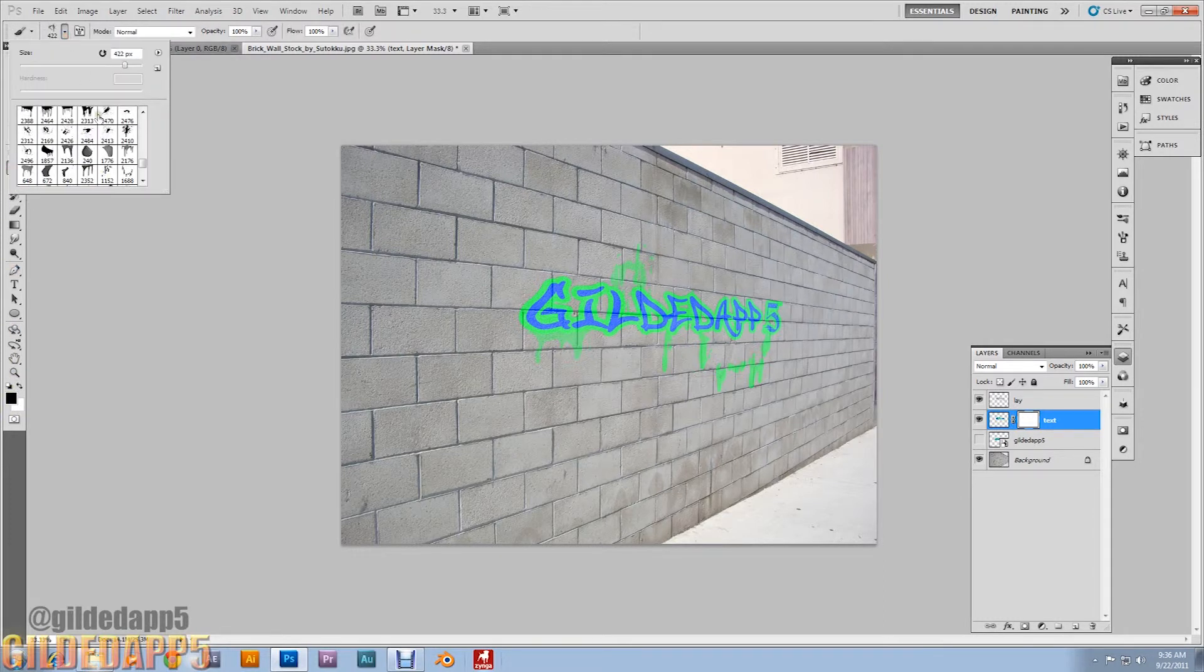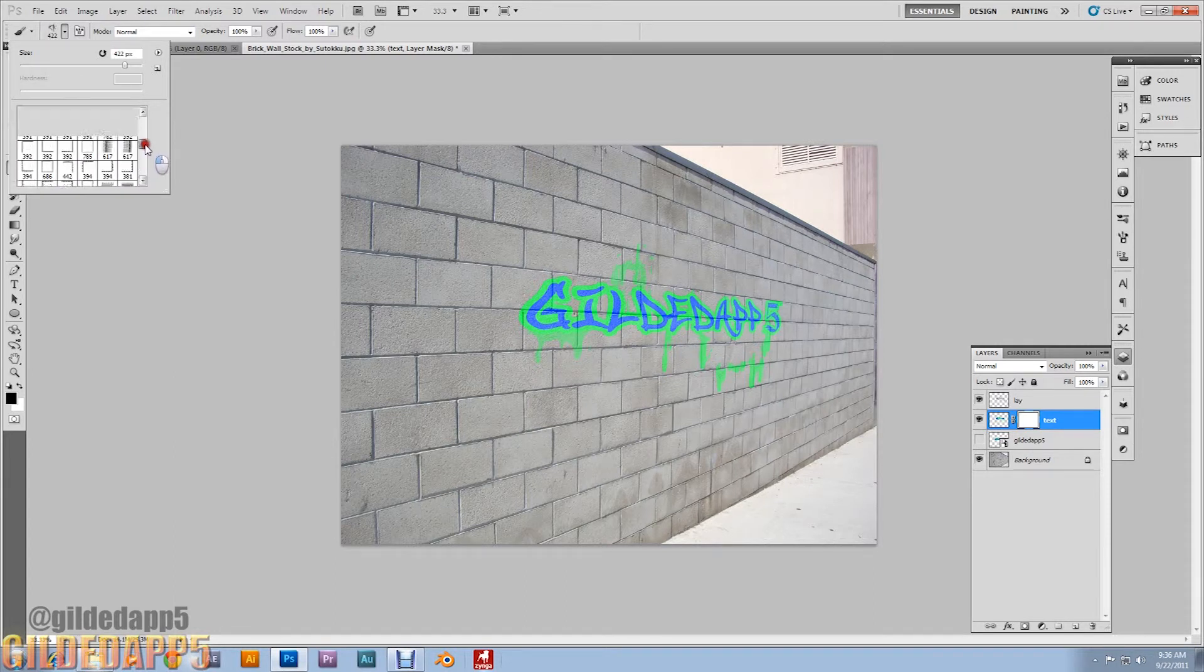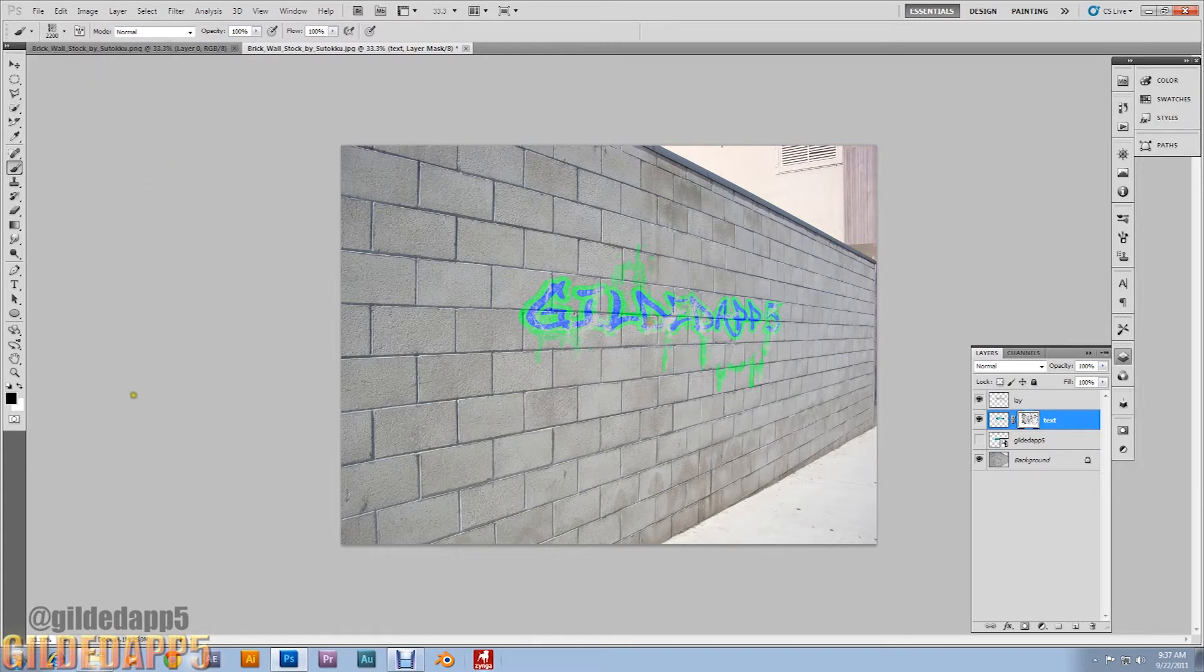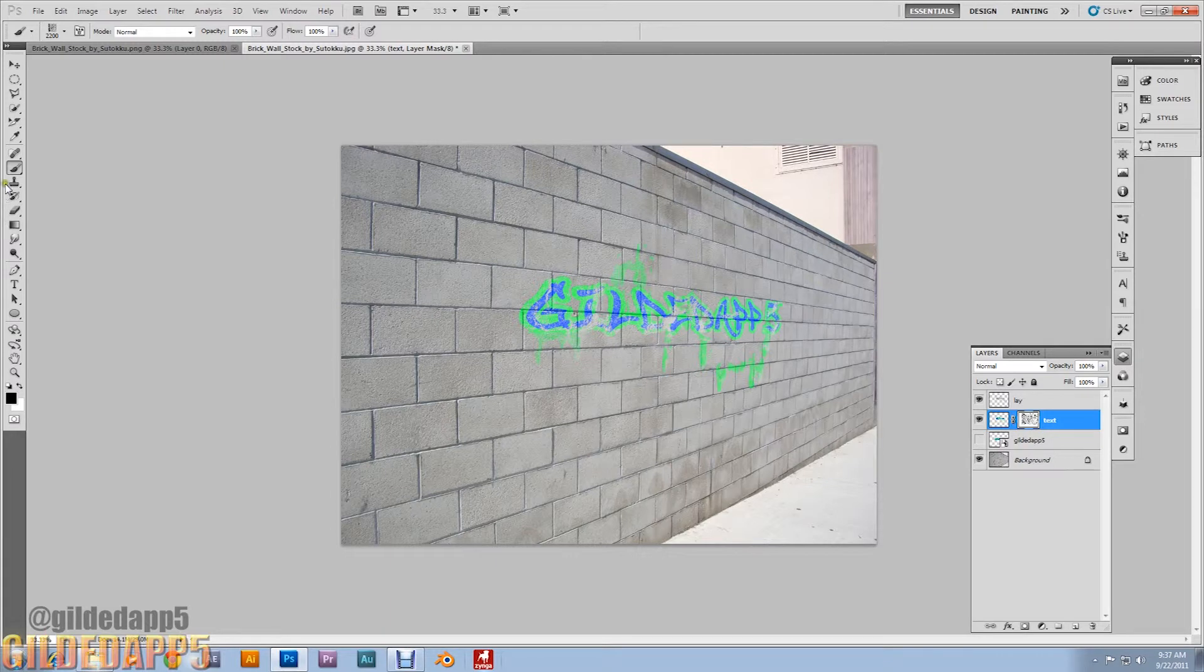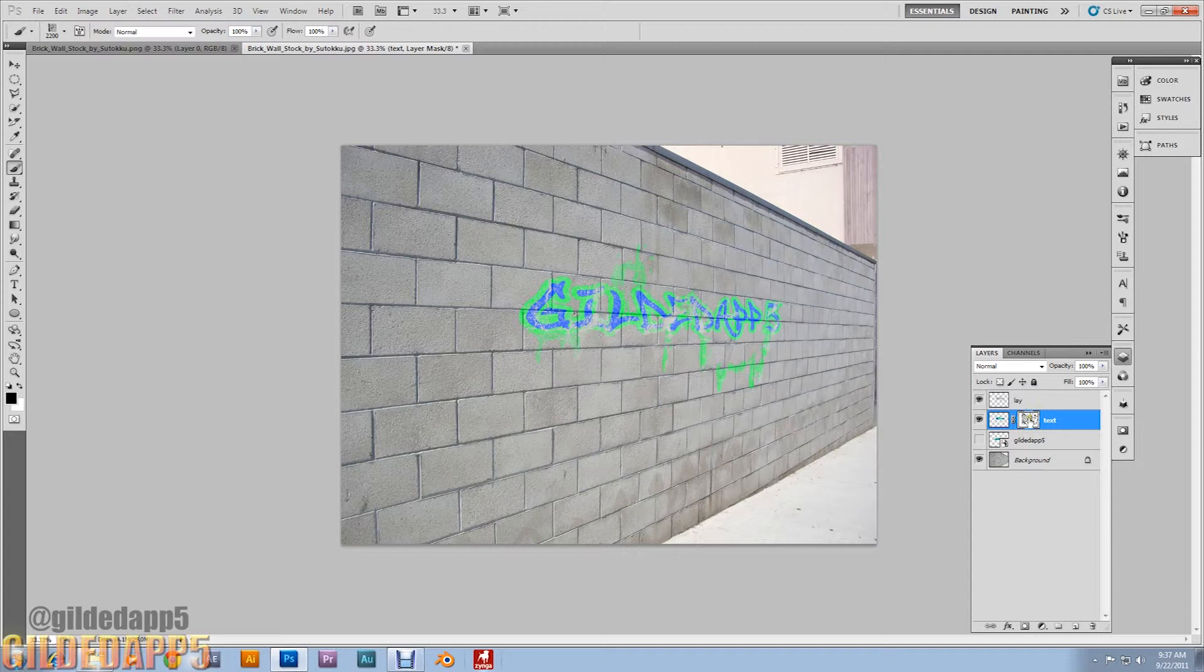Go into your brushes and grab your favorite grunge brush. I have a favorite of mine that I've chosen. Oh man, I can't even tell that I'm doing this in Photoshop. I could have swore I downloaded it with Gilded App 5 painted on there. That's amazing.